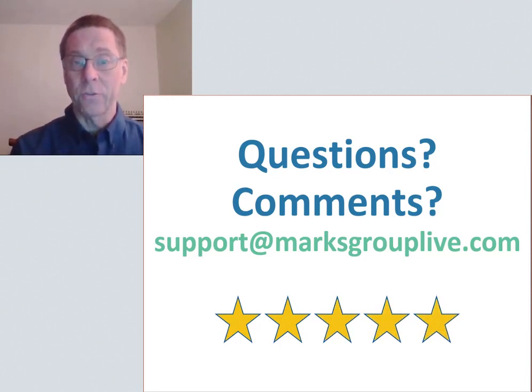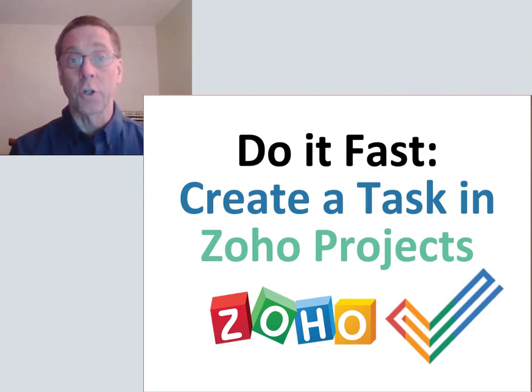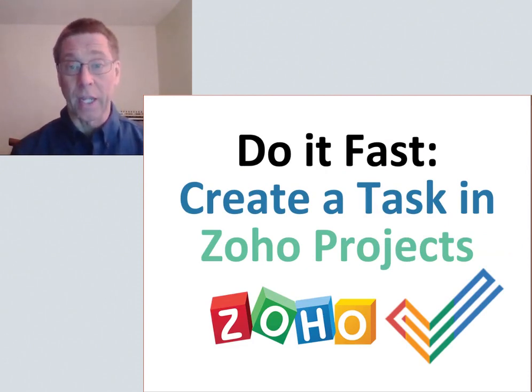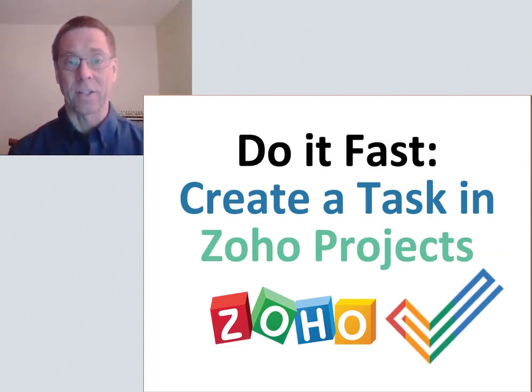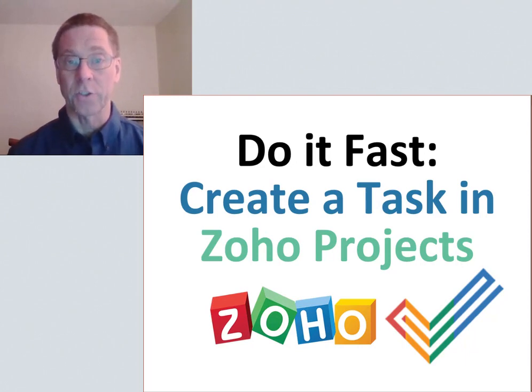In this video I'm going to show you how to do exactly one thing: how to create a task in Zoho Projects in the shortest possible time.